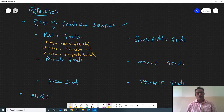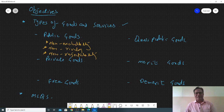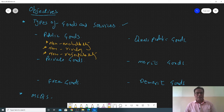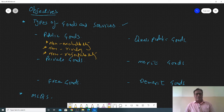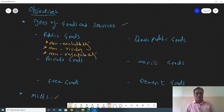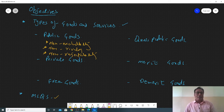Hello everyone. The topic for today's class is basically relevant to chapter number one of AS Level Economics. You can see the objectives of today's class on the screen right now. I would be discussing the types of goods and services that include public goods, private goods, quasi-public goods, merit goods, demerit goods, and free goods. At the end I will be discussing some relevant MCQs as well and some important questions that come from this chapter.